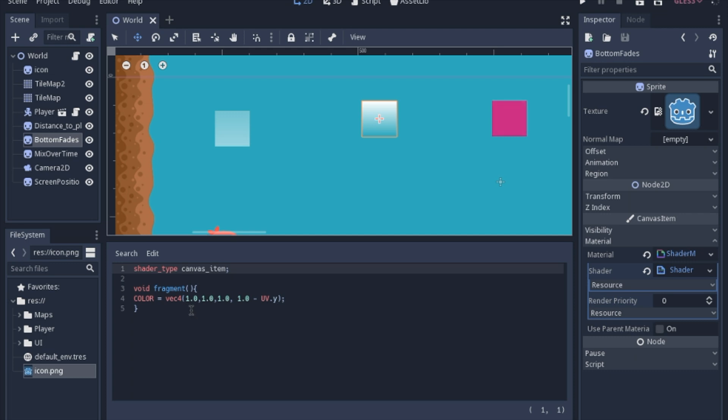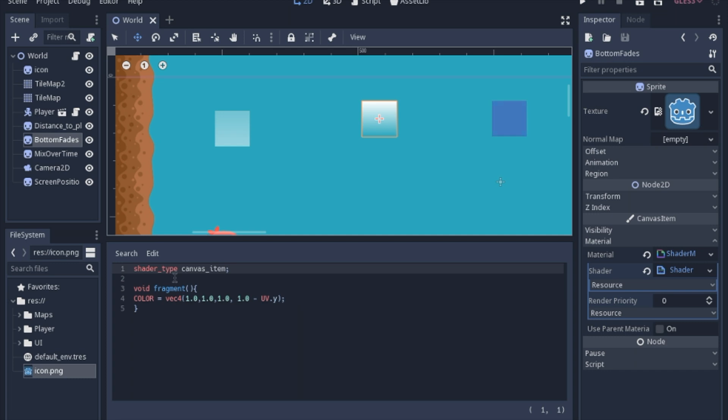And you should also know that Godot has its own specific version of this language. So if you look up shaders on websites like ShaderToy and other places that use shaders it's going to be slightly different. You'll have to translate it from that basic shader language to the Godot specific language.